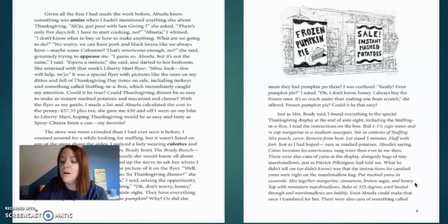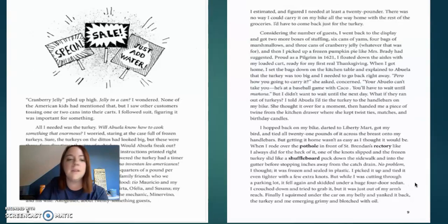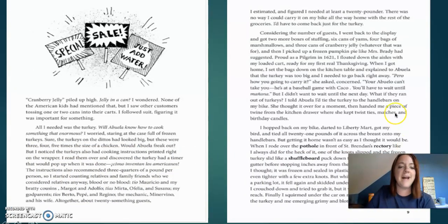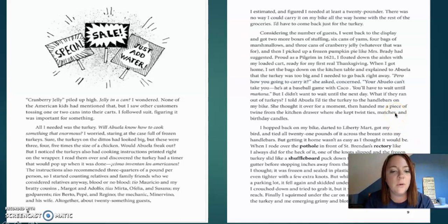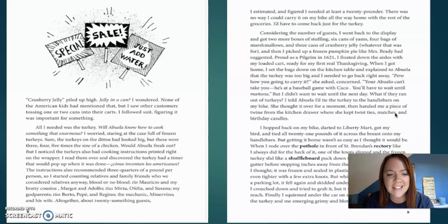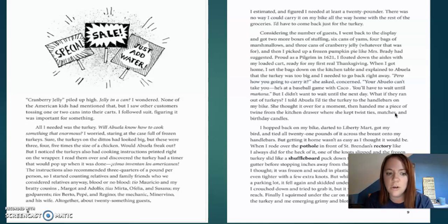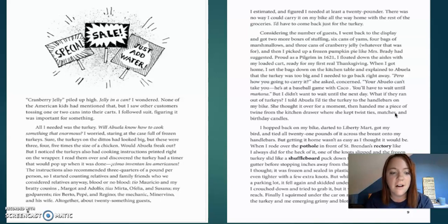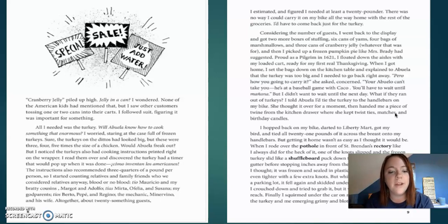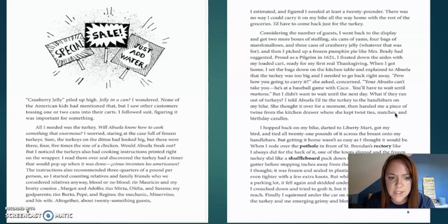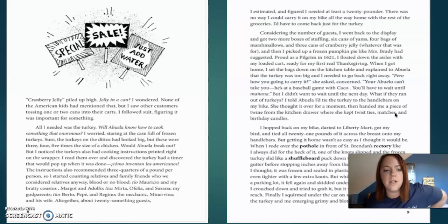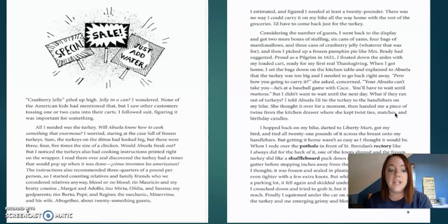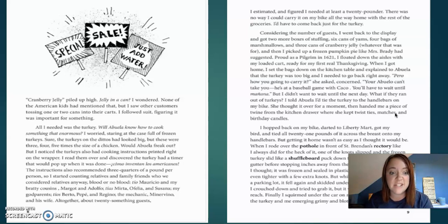There were also cans of something called cranberry jelly. Piled up high, jelly in a can. I wondered, none of the American kids had mentioned that. But I saw their customers tossing one or two cans into their cart. So I followed suit, figuring it was important for something. All I wanted was turkey, while Abuela knew how to cook the turkey. Something enormous. I worried, staring at the case full of frozen turkeys. Sure, the turkeys on dittos had looked big, but these were three, four, five times the size of chicken. Would Abuela freak out?